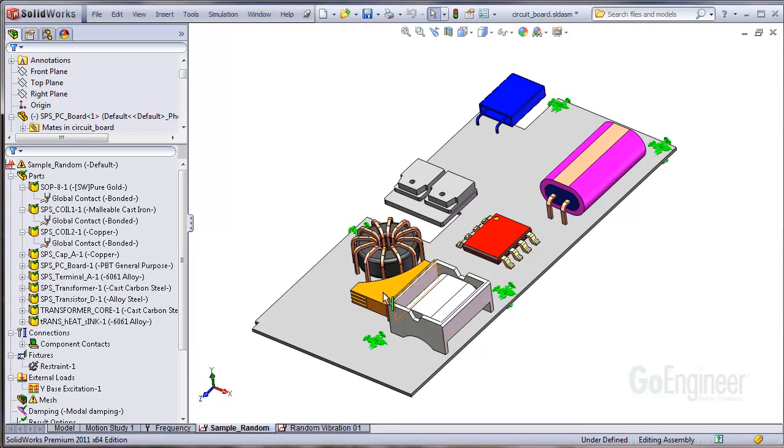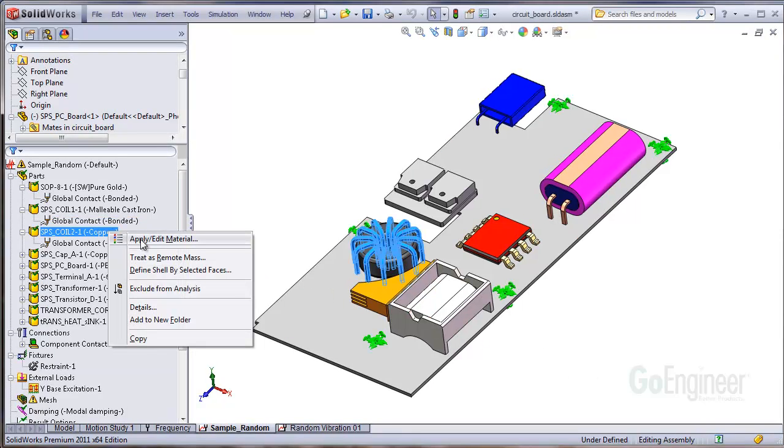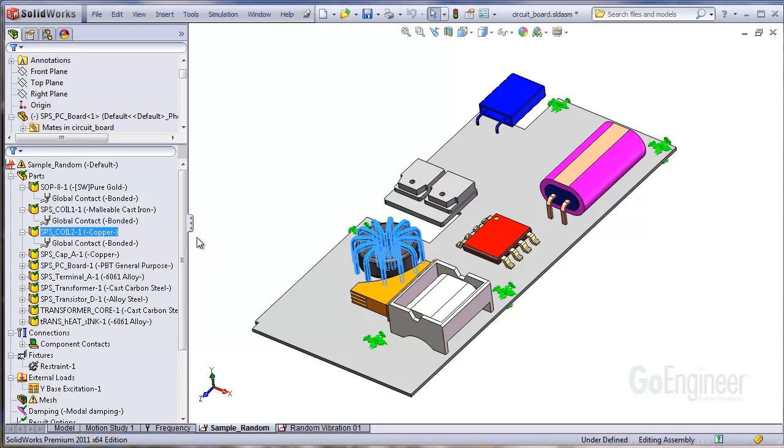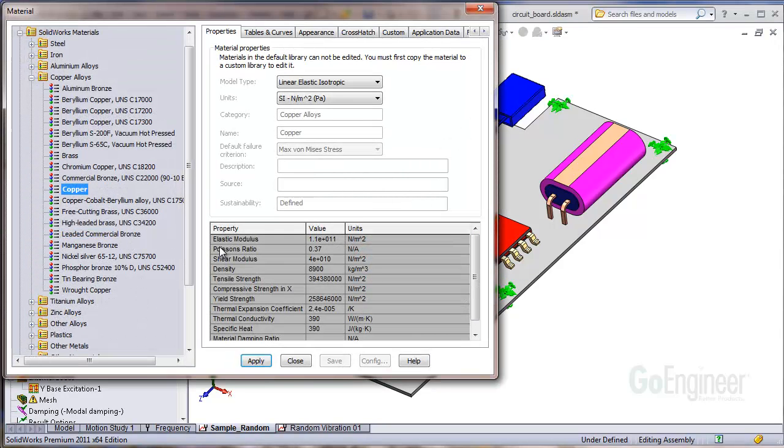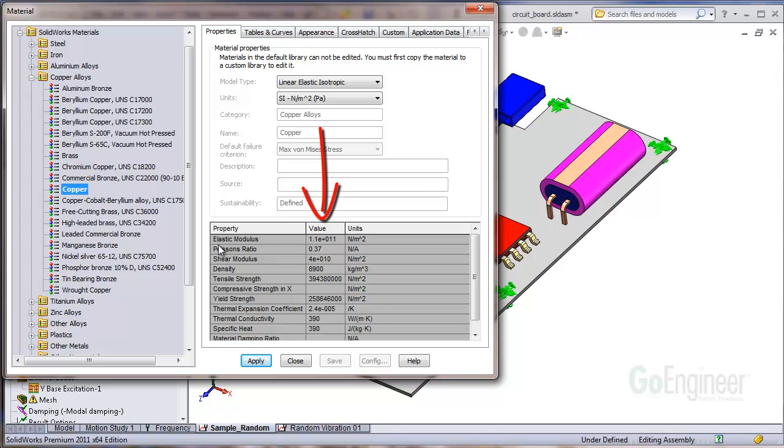Choose Apply Edit Material by right clicking on a component or body in the simulation tree. Notice the columns with property values have a gray colored background. This means you cannot edit an existing material, but you can copy and paste an existing material then edit the copy.